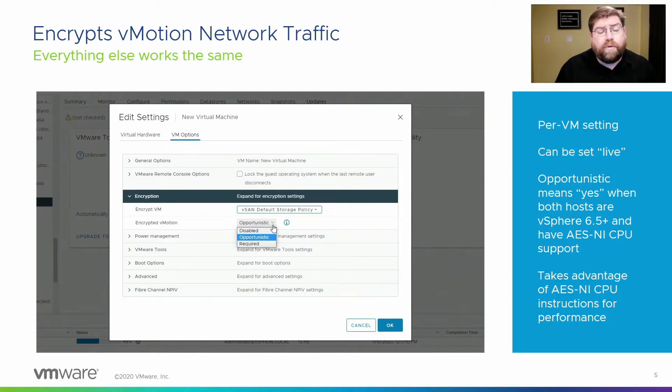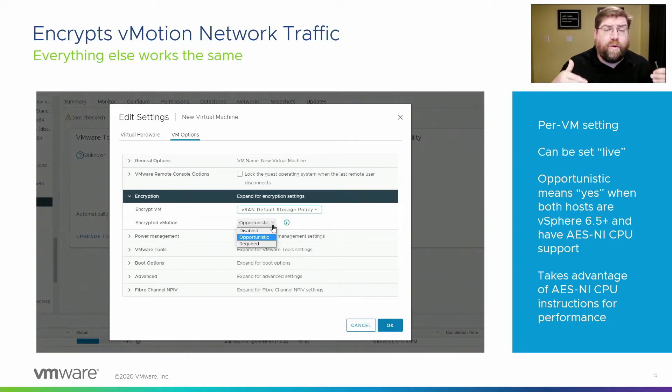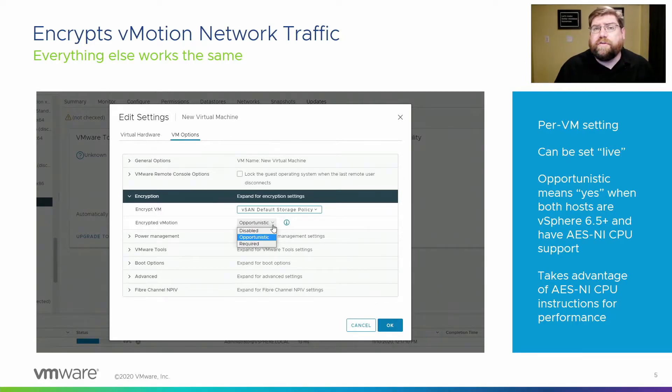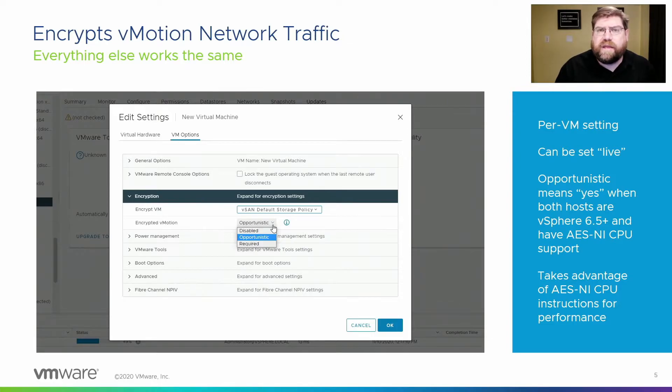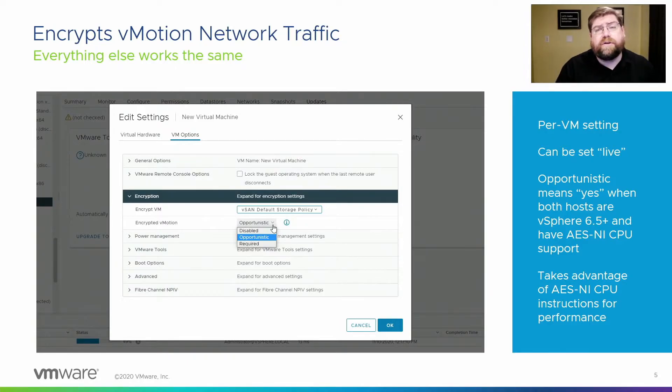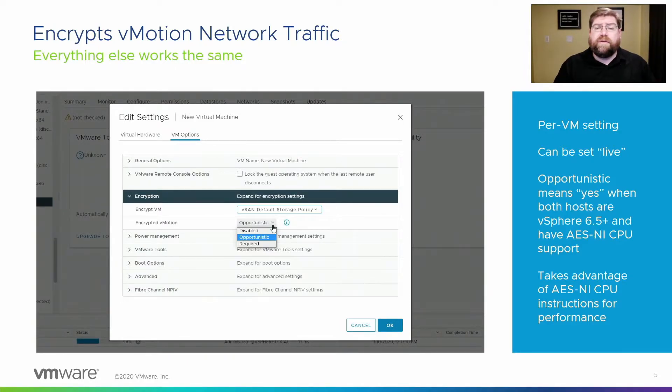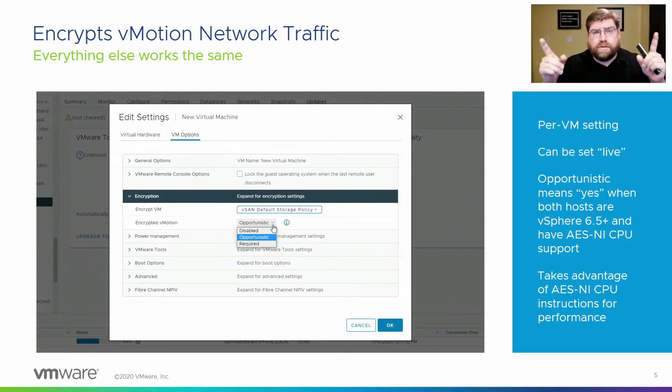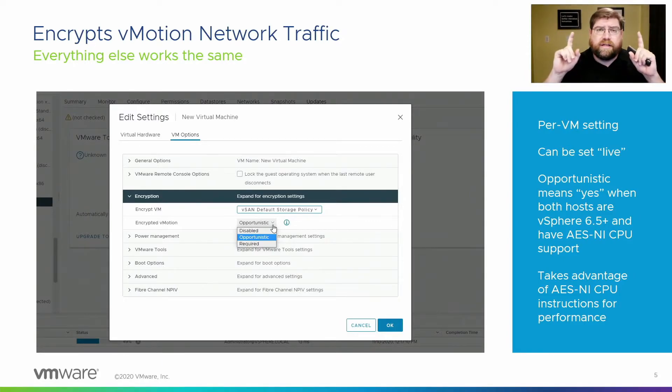We recommend setting it to required. Our security configuration guide, the hardening security advice that we give for vSphere and workloads, recommends setting it to required. But if you leave it as opportunistic, what will happen is it will encrypt a vMotion if both hosts, source and target, are running 6.5 or newer.